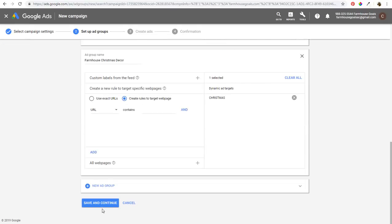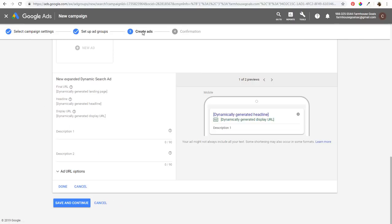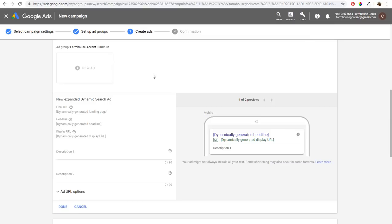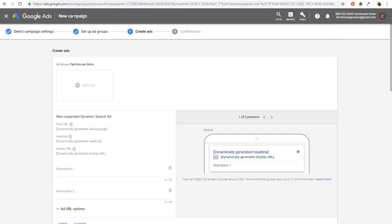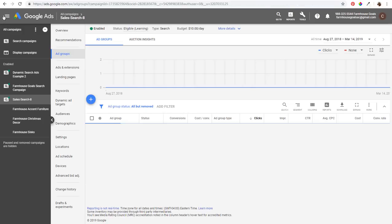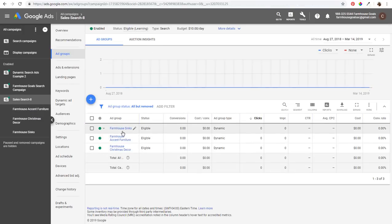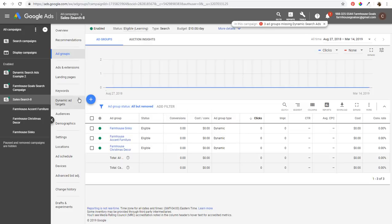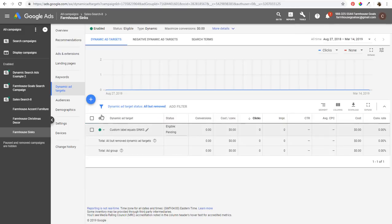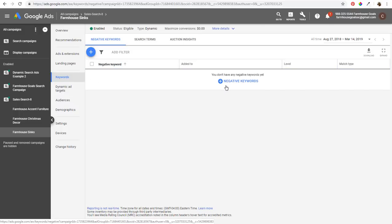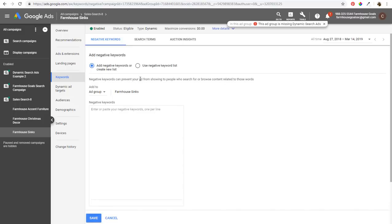Click Save and Continue and it will prompt you to create ads. The main thing I want to cover is setting up negative keywords. It says three ad groups are missing dynamic search ads. If you click on Farmhouse Sinks, it shows dynamic ad targets custom label equals sinks. I recommend entering negative keywords for broad terms so your ads don't show for every keyword that includes sinks.